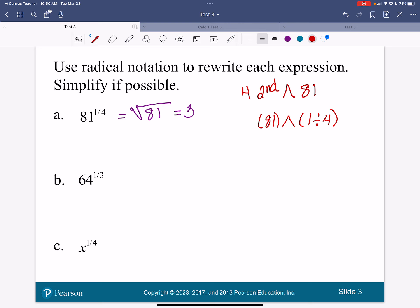64 to the one-third power — what does it mean? How can I rewrite this as a radical? The cube root of 64. 3 is our index — it's going to be our root. We have our radical sign with the 64 in it. We read 64 to the one-third power as the cube root of 64. They mean exactly the same thing.